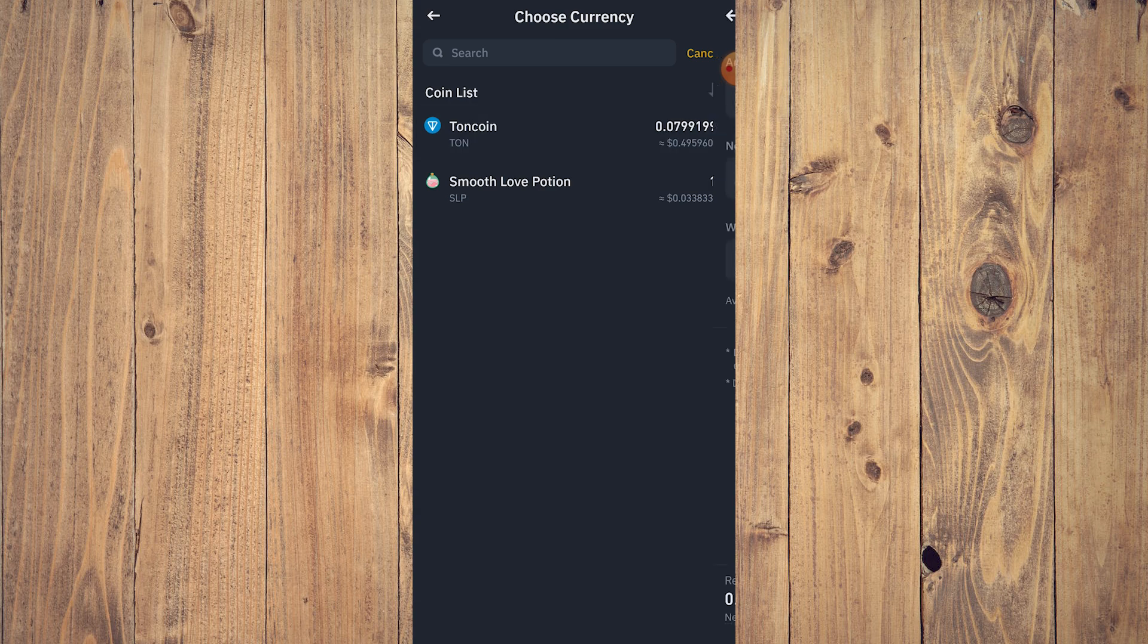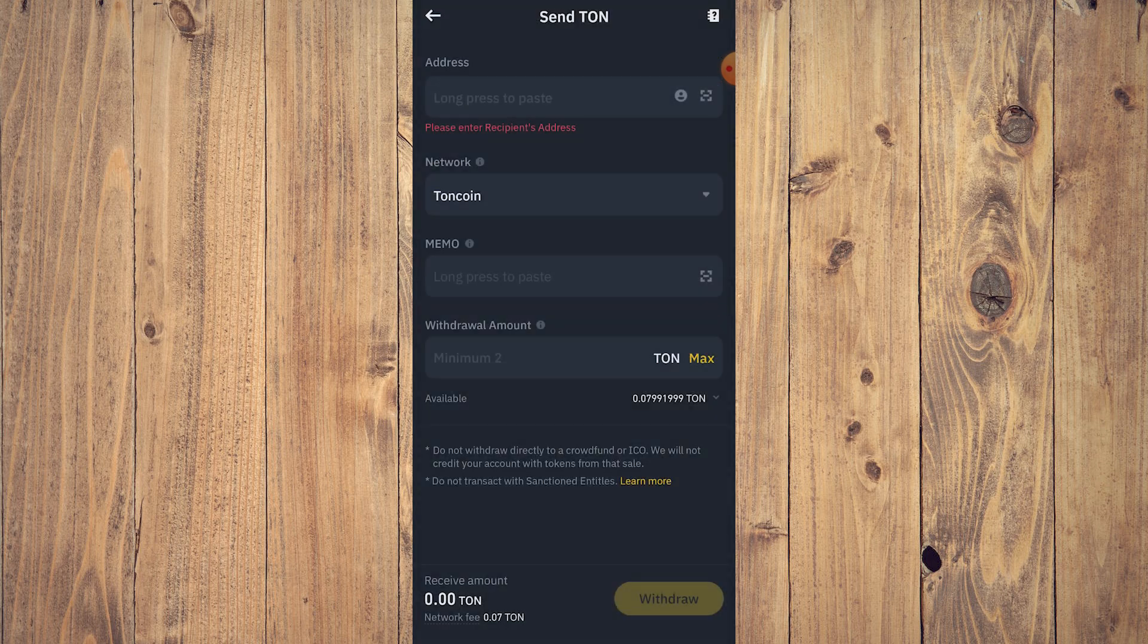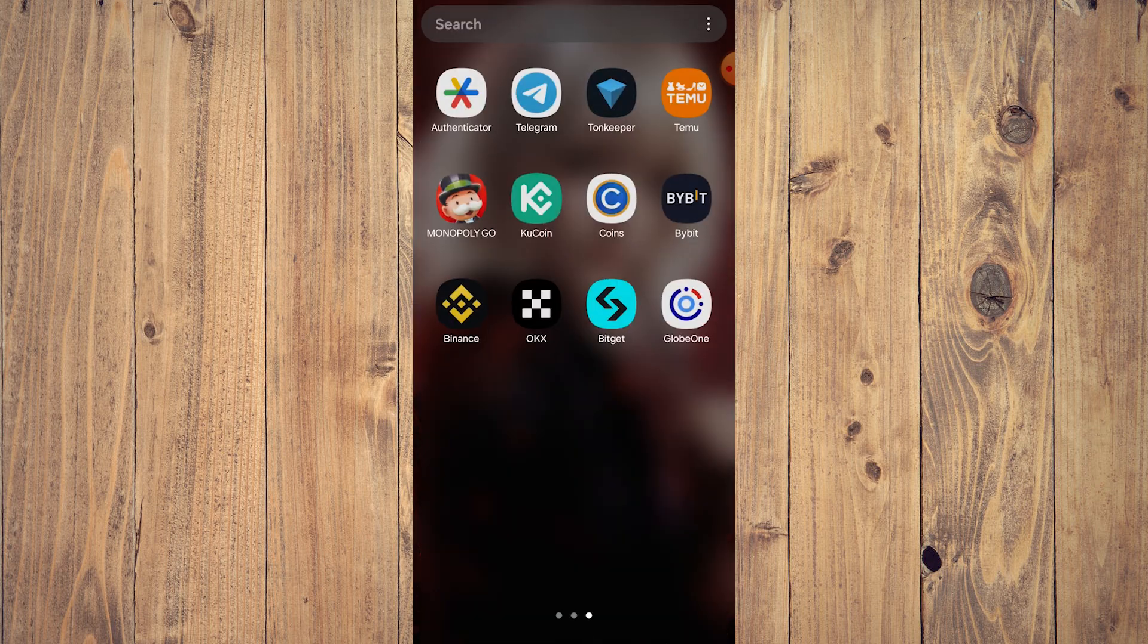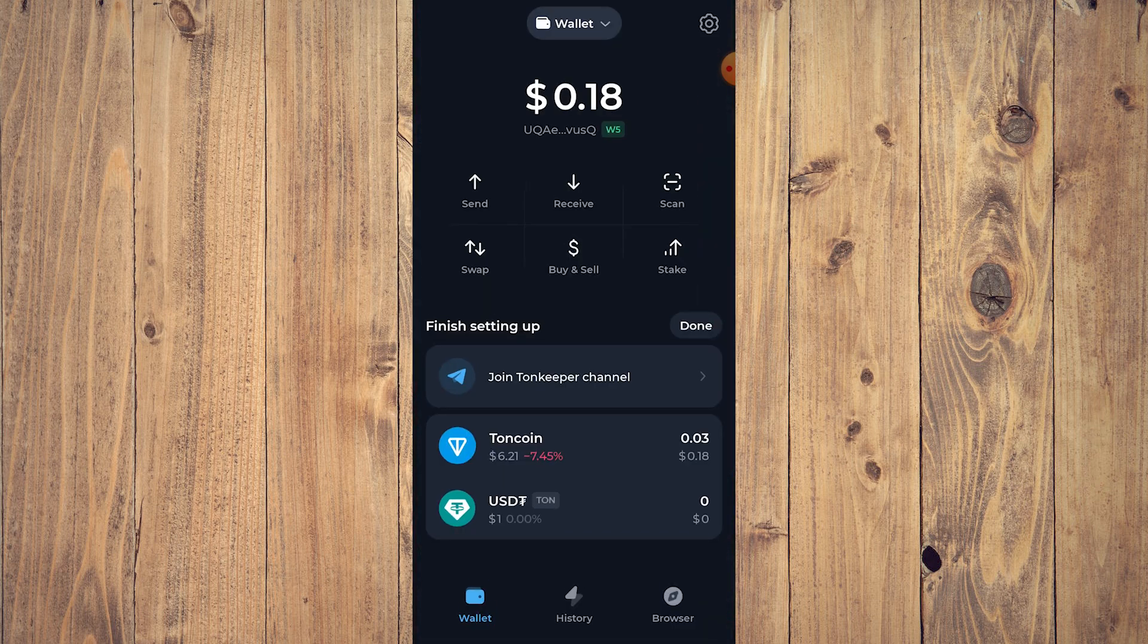Tap on TON. And here of course you need to have the address. So let's go to Ton Keeper, copy the address. You can do that by tapping that.